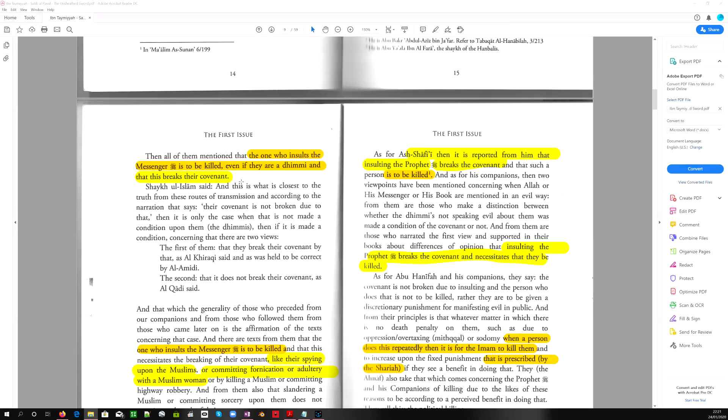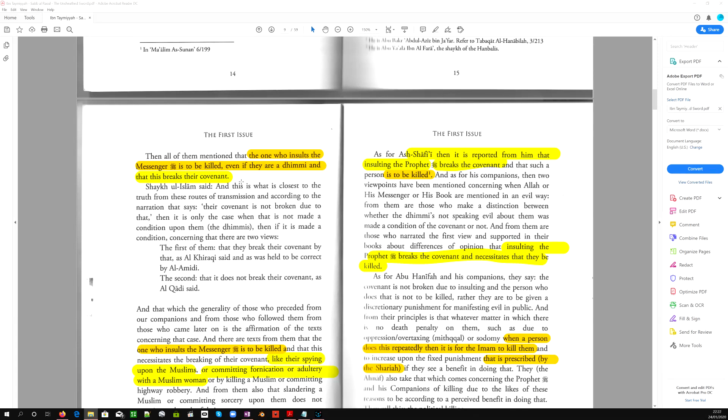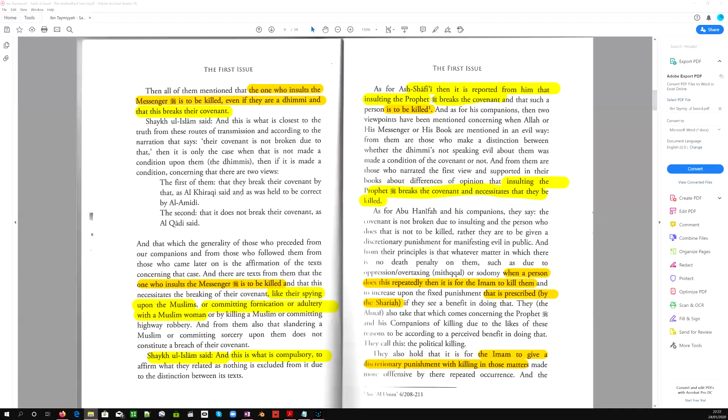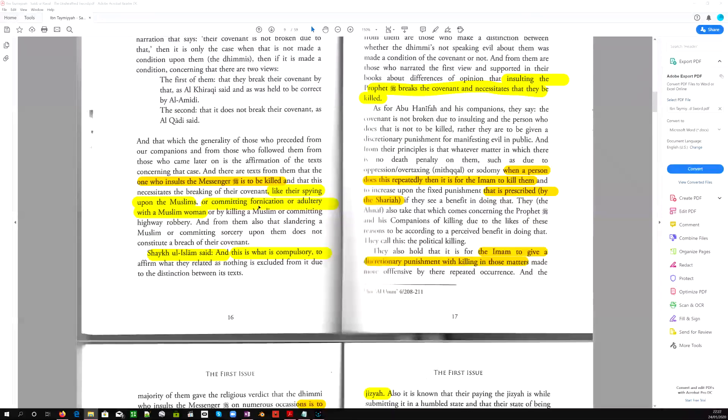Understand the Sharia is definitive, more so definitive than the Quran. And this is the ultimate sacred law. This is where the Muslim scholars got together and they finally interpreted the mind and the will of Allah. And they created the sacred law, the perfect law, the Sharia. It is eternal. This is the consensus of the major scholars of Islam. There is no going against this. So the one who insults the messenger is to be killed even if they are a dhimmi, and that this breaks their covenant, the pact that you sign, your contract as a dhimmi, sometimes called the Pact of Umar.